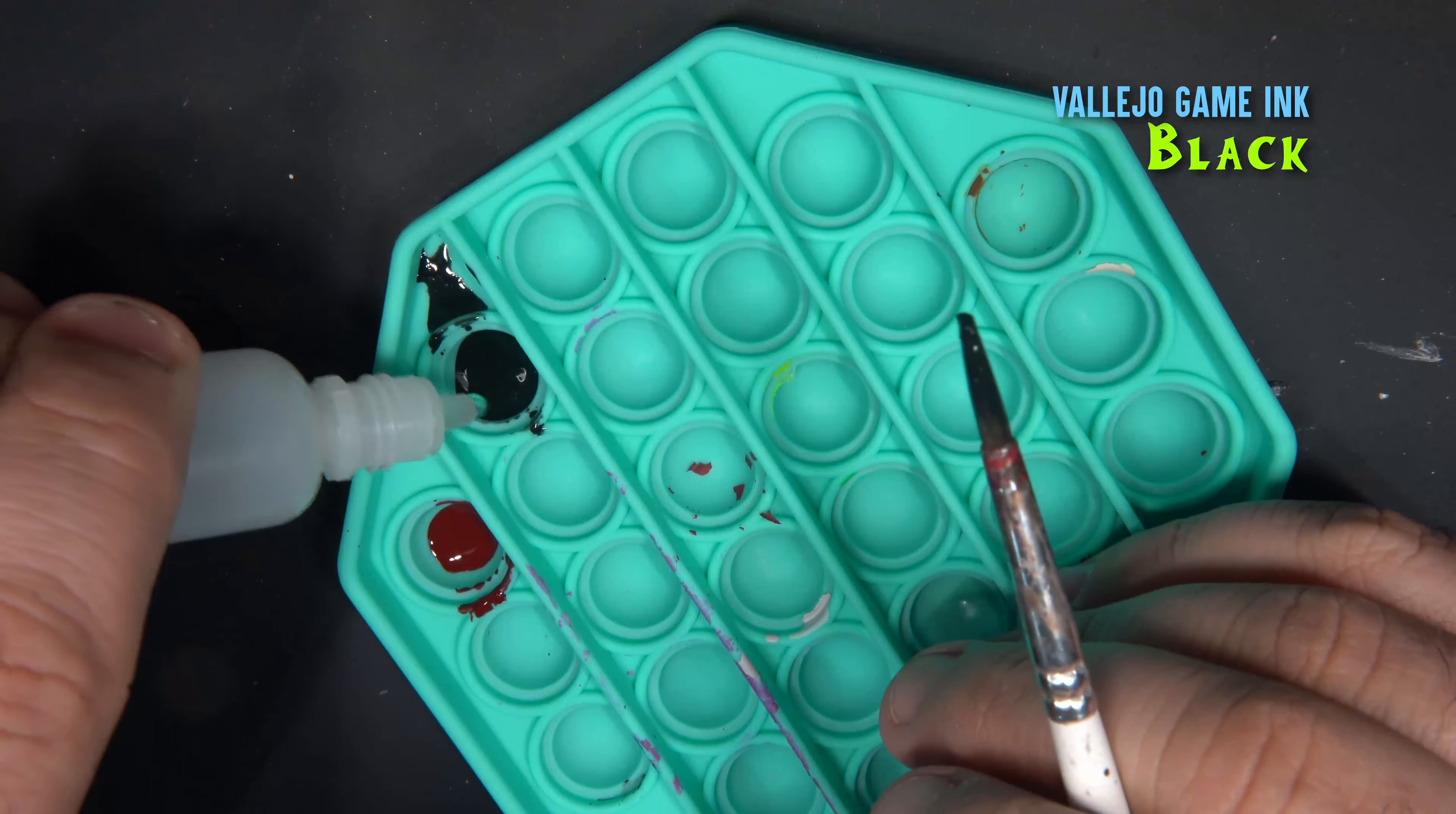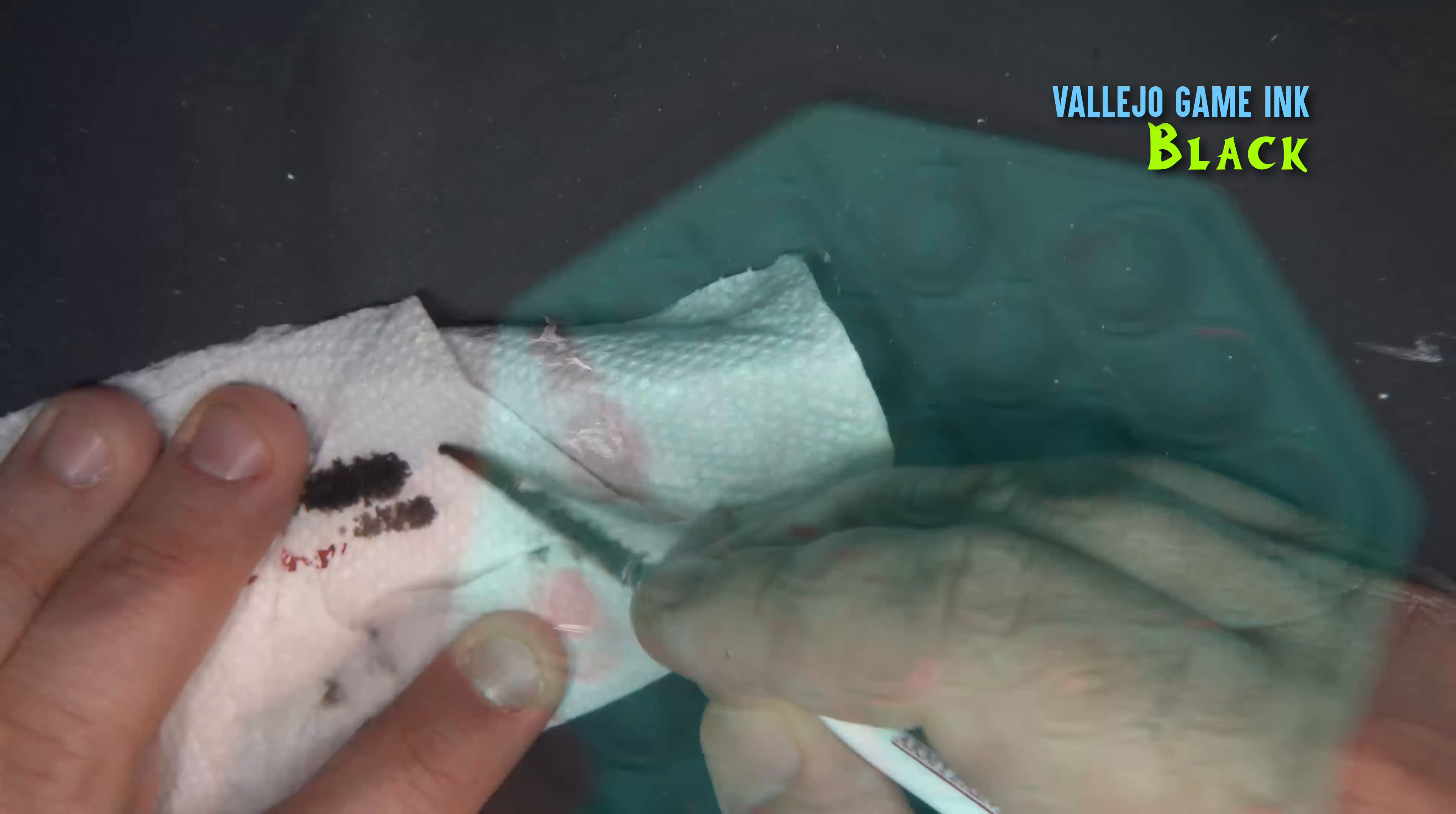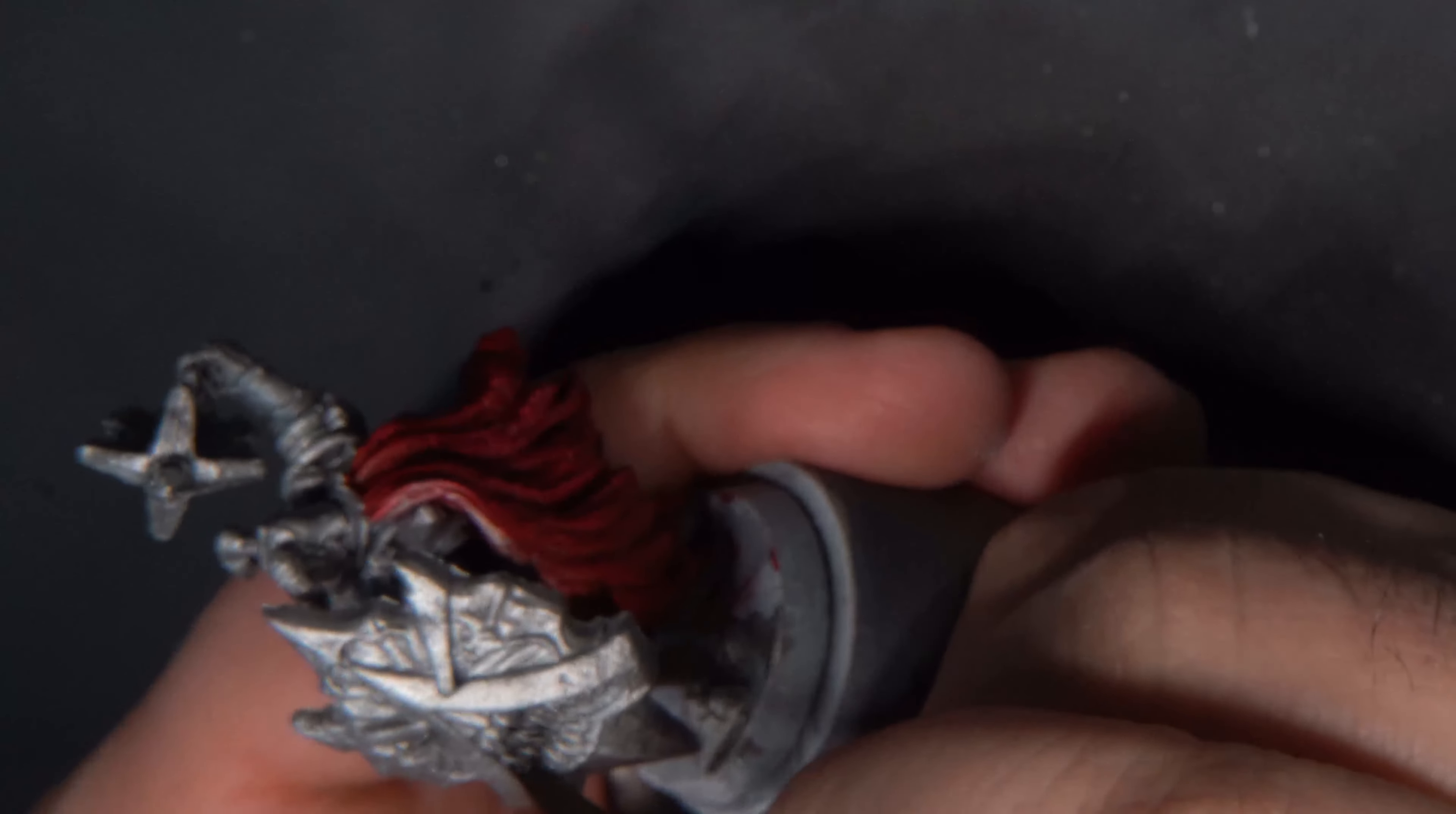Now we'll darken some portions of the armor by thinning down some black ink with some water, wicking off excess on a paper towel.